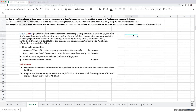Hello, everybody, and welcome to exercise 10-8, capitalization of interest. On December 31st, 2019, Maine borrowed $3 million at 12% payable annually to finance the construction of its new building.